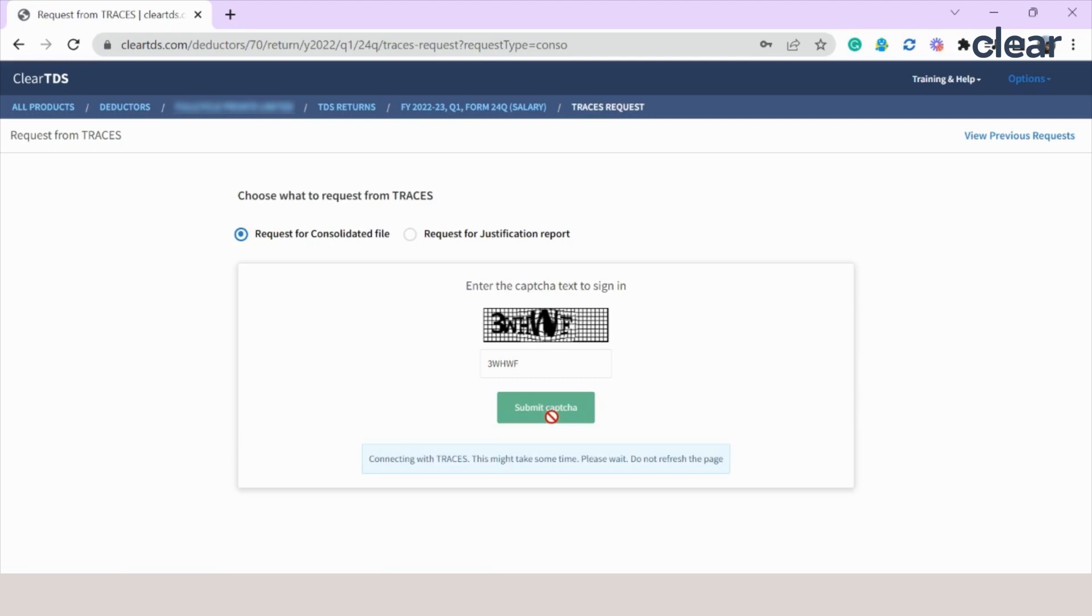Submit the CAPTCHA. You will get a confirmation message from our site saying connecting with TRACES. This might take some time. Please wait. Do not refresh the page or exit this page. Once the request is successfully submitted, you will be routed to a new window.